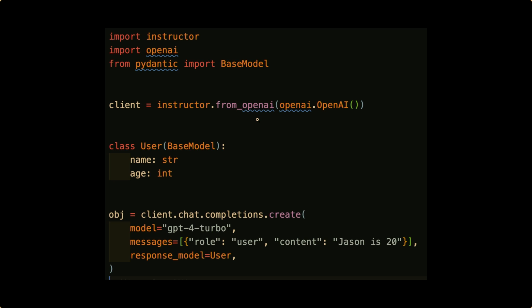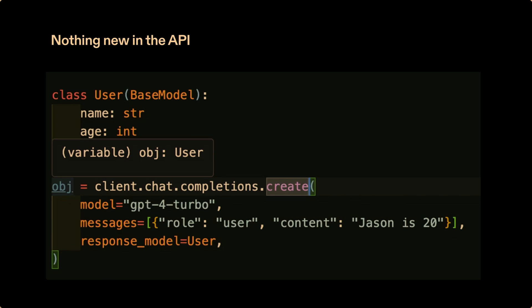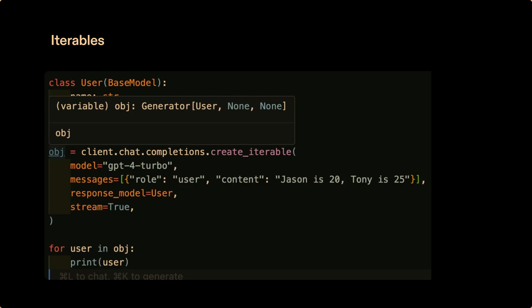If you haven't seen last year's talk, the general API looks like this: you define a Pydantic object, then patch the OpenAI client or any client you want. All you have to do is pass in response model equals User. This is very similar to how FastAPI works. We can also leverage new Python tooling to infer the return type — because response model is a User, the object is inferred as a User object, and you get red squiggly lines if you've messed up your code. The same thing happens when you want to create an iterable: with a single response model and stream equals true, you get each object as they return — a way of using streaming to improve latency while having more structured output.